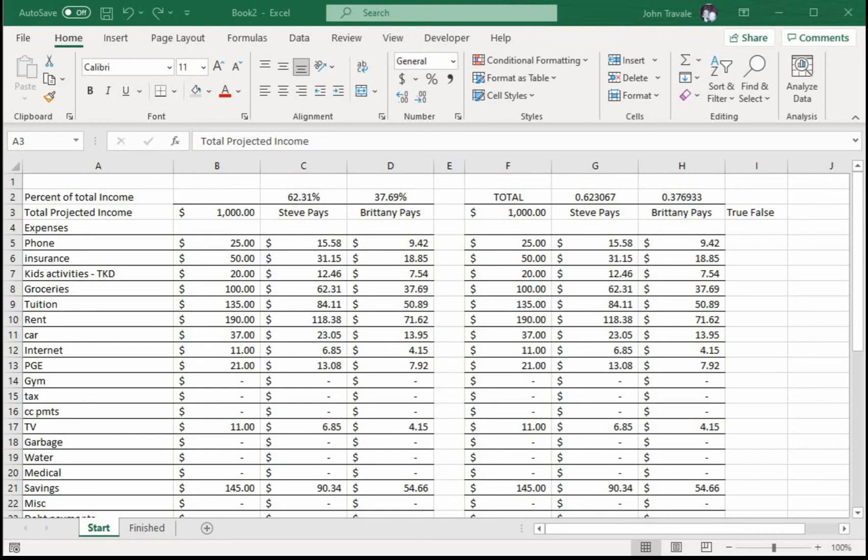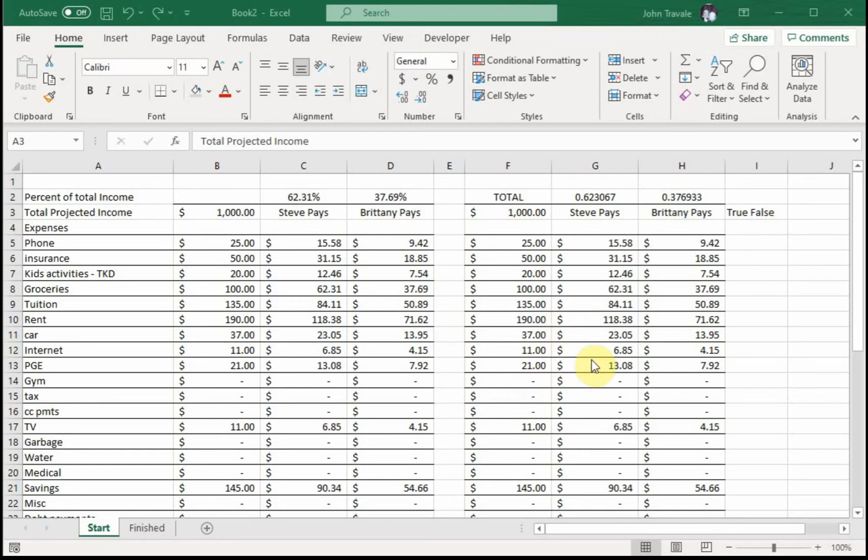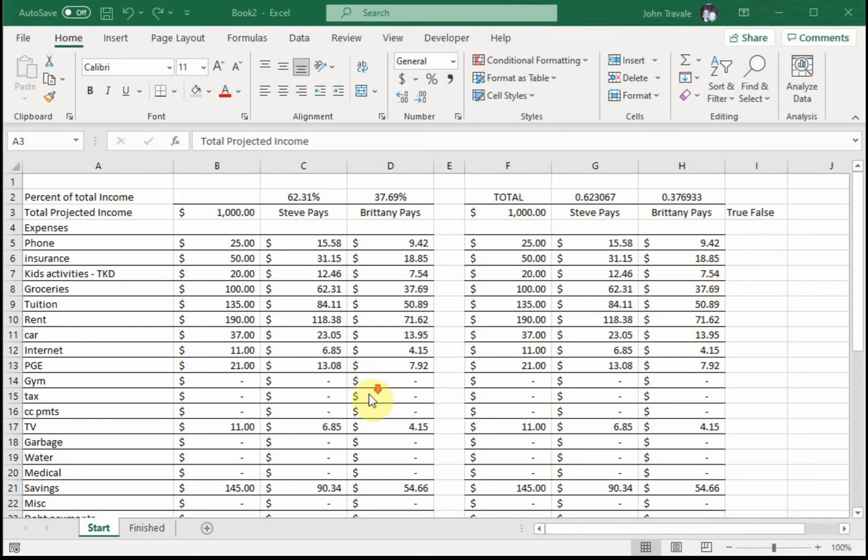In any case, got a quick video today on a helper column and when you would use this. We've got this budget data, and this spreadsheet will be available on the website for you to download. We'll provide a link in the comments.